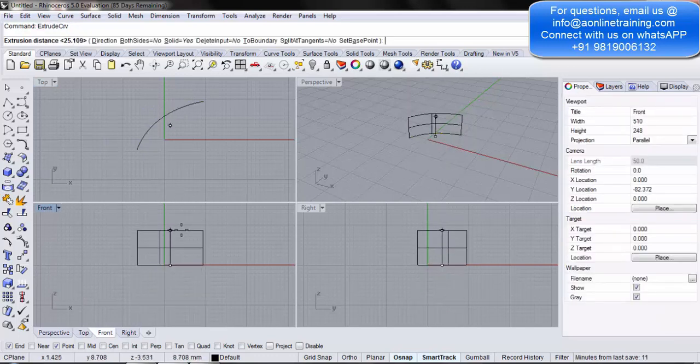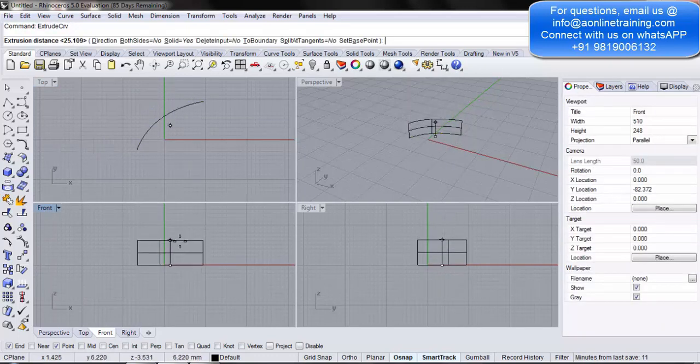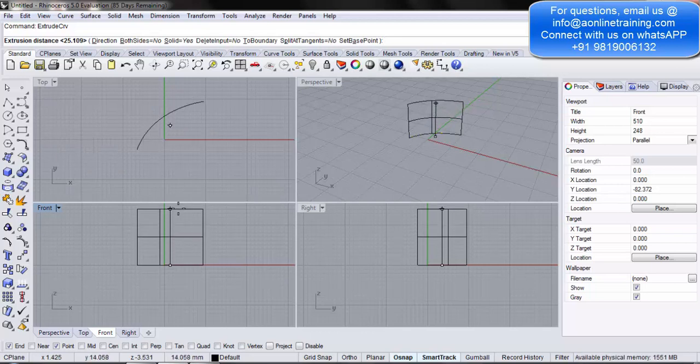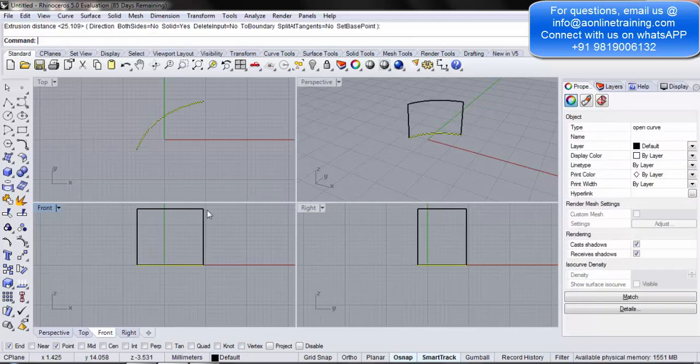Now, you can see over here, in the front view, as I drag, in the perspective view, the curve changes into a surface. Once you are done, you simply click.